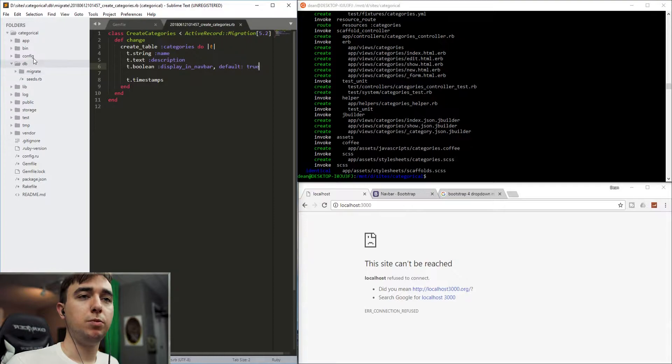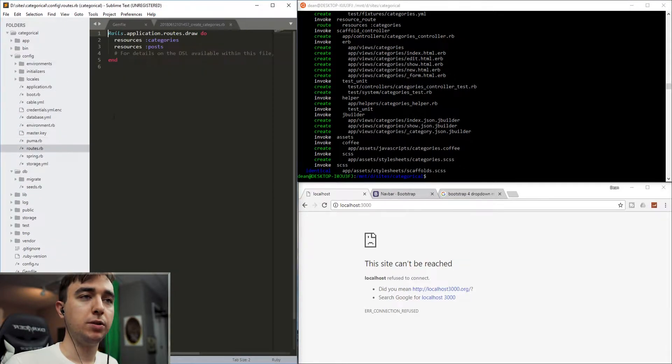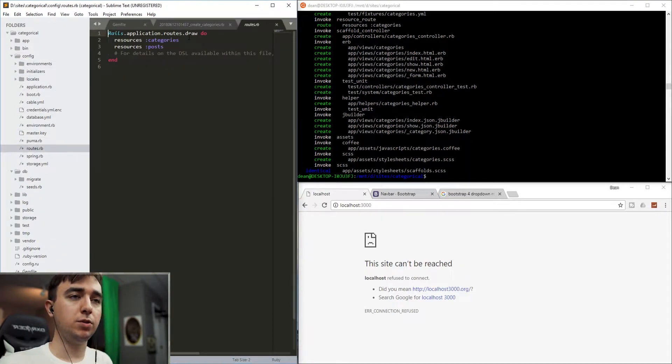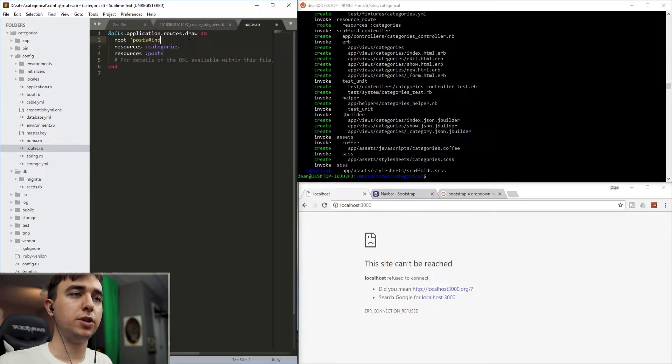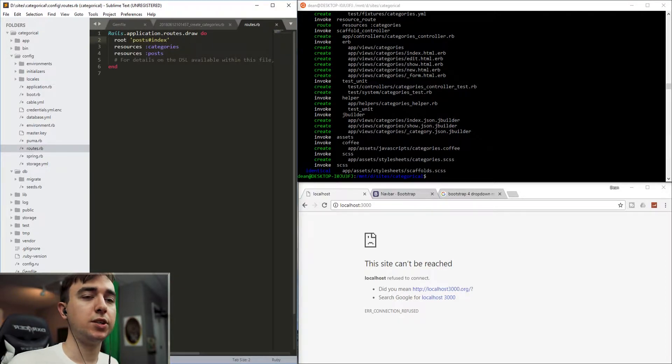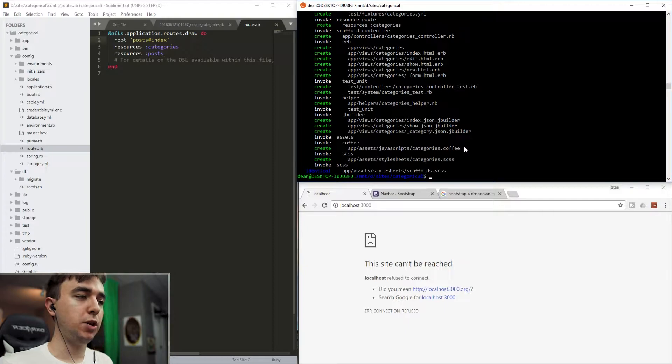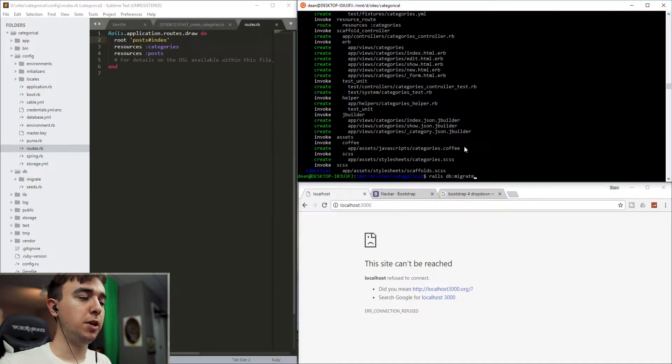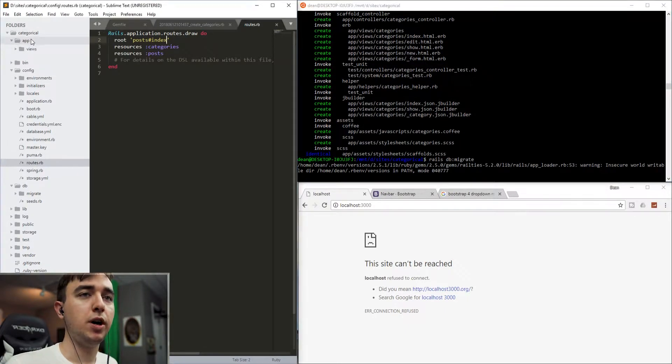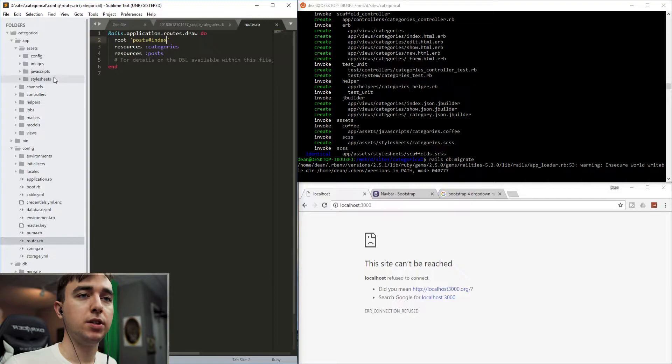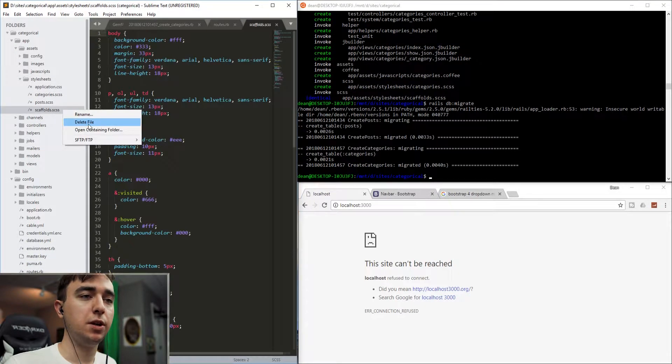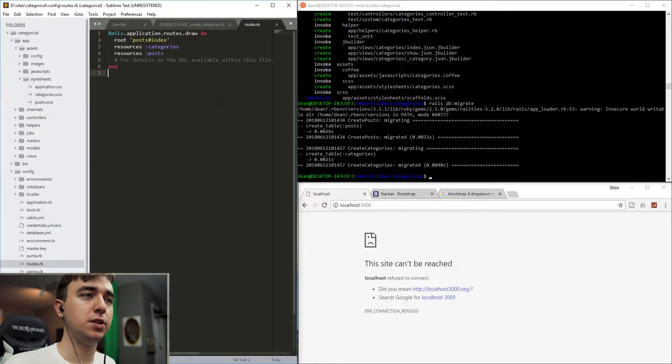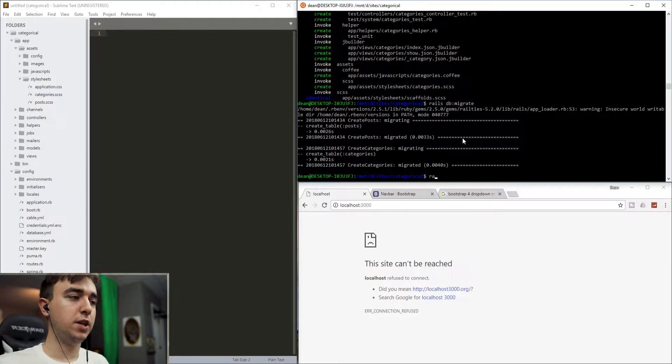Once that's done, we can come into config and routes.rb. And we'll just set the root of the application to be the post controller index action. Once all of that's done, we can run the rails db:migrate command and come into our app assets style sheets and delete the scaffolds.scss file.